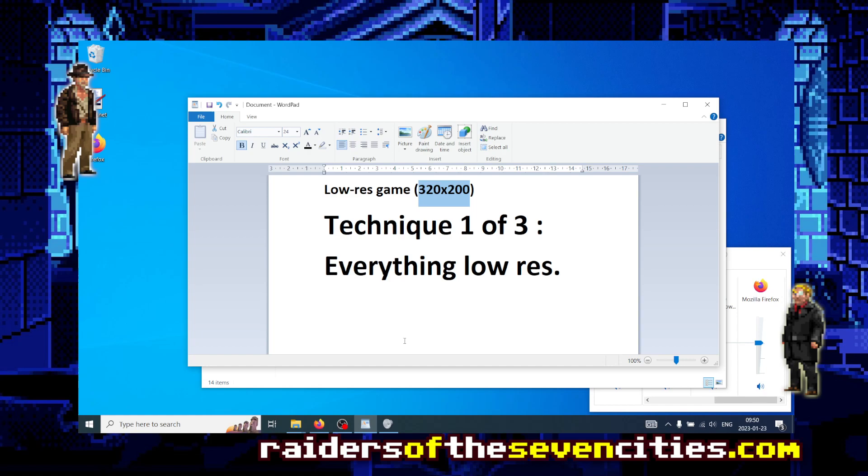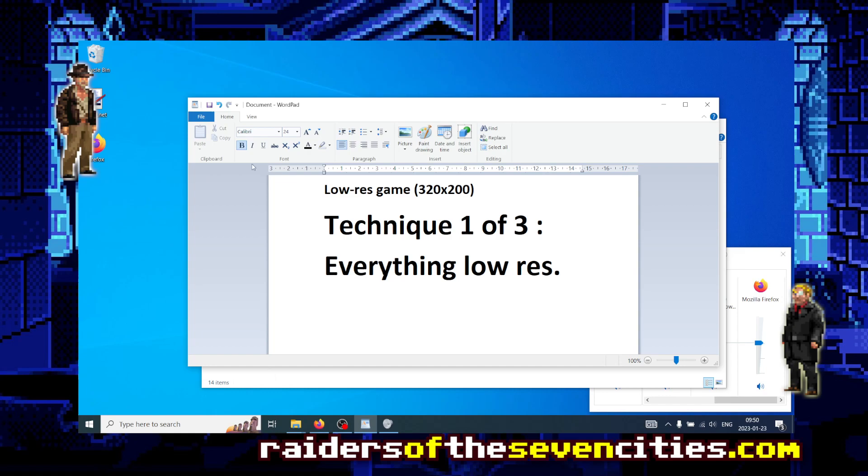In the previous episode I explained that there are at least three ways to achieve that, and I will start today with the first technique, which is everything in your game is low resolution. Everything is 320 by 200 or 240 depending on your preferences, but there is no way out of it. You will get fat pixels everywhere.